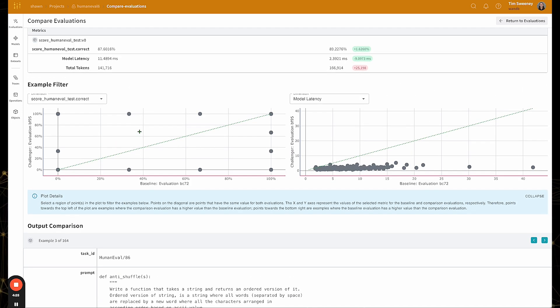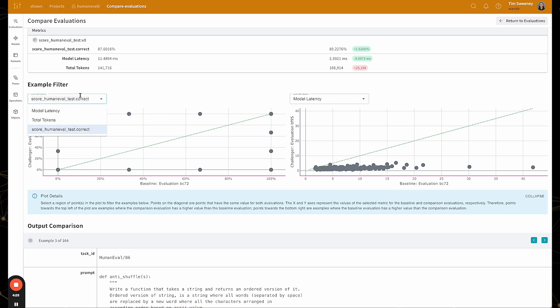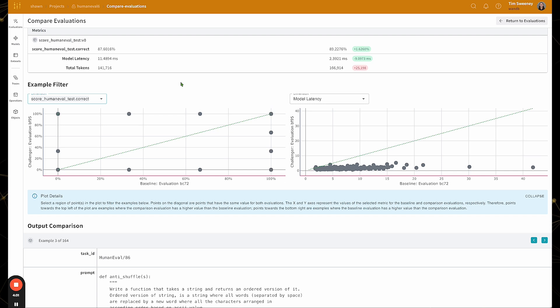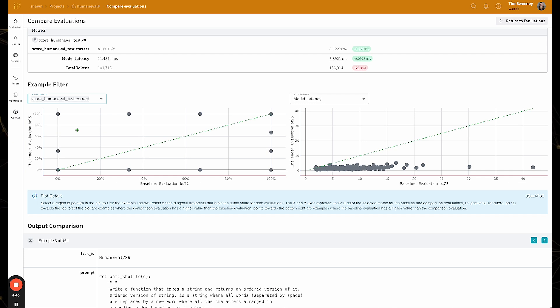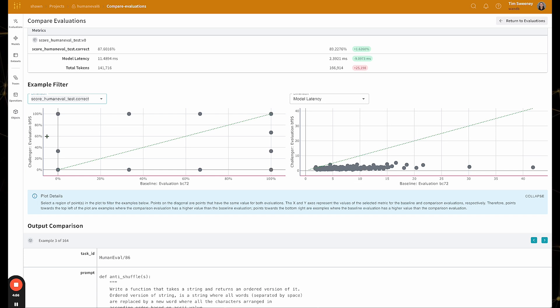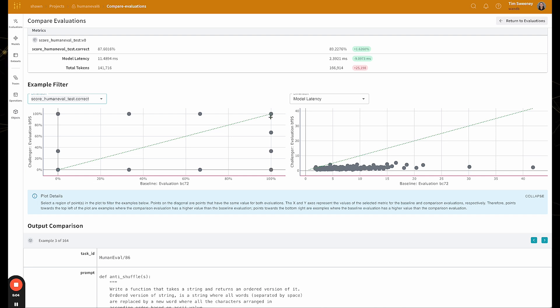So automatically we've selected two different metrics, you're free to choose whatever metrics are available to select from. So let's say I want to look at this region in the upper left. So actually, first off, what this plot is showing on the left hand side is each example is a dot. And the x-axis is the score that the baseline model got, and the y-axis is the score that the challenger model got. So everything on the green 45-degree line are examples where both the challenger model and the baseline model performed the same for that particular score.